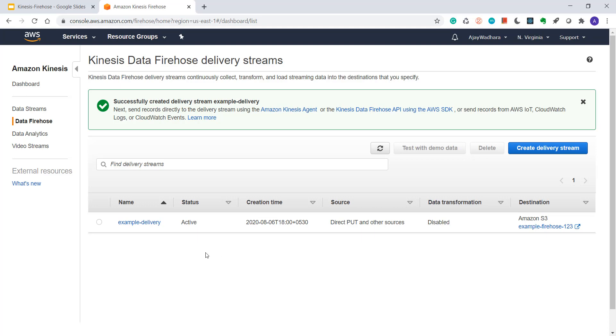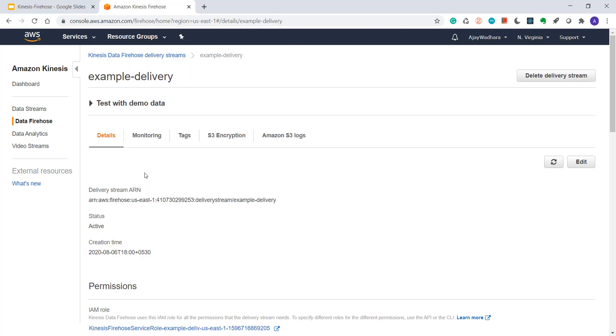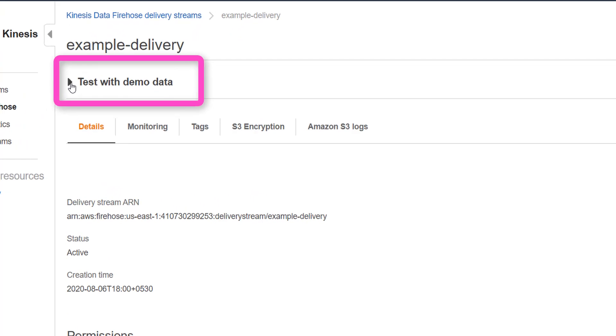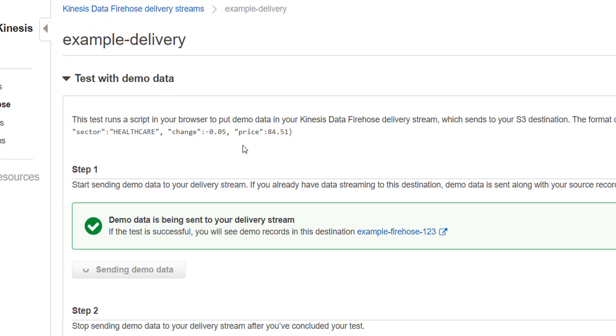Now for testing this, we must create one producer that sends data to Firehose. But if you go to the delivery stream, you can see that you have an option test with demo data. If you click on start sending demo data, AWS will send data to your Firehose. Data is being sent to our stream.